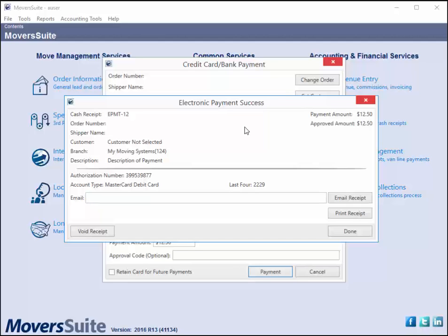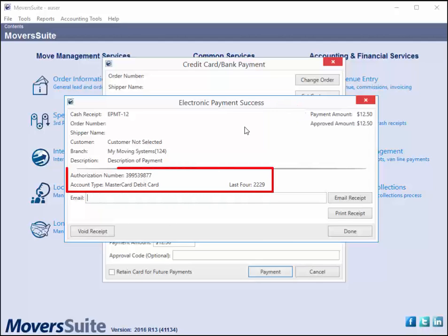A similar screen appears when the request is not successful. From this output, you can note the cash receipt number generated, the amounts processed and approved by the provider, the authorization data for the transaction from CSI Pay, the type of account the payment processed under, and the last four digits of the credit card.